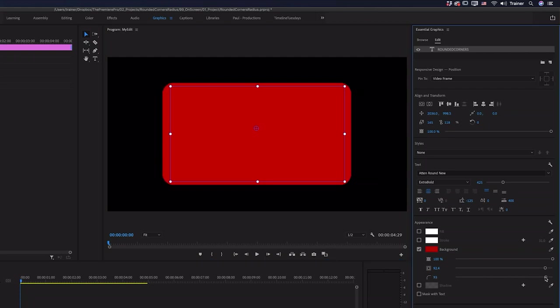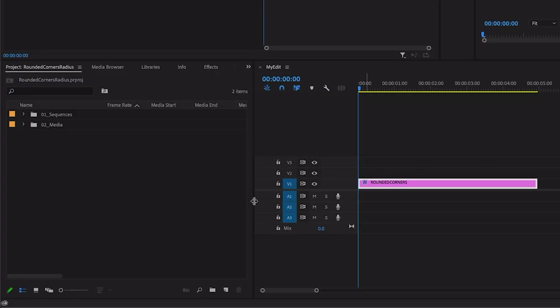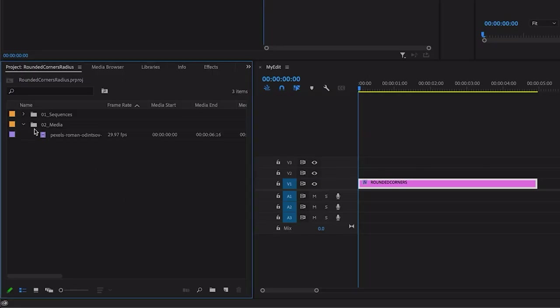And then finally what if I wanted to add those rounded corners to an image or some footage. To do that I'm going to go and grab some video in my project panel.